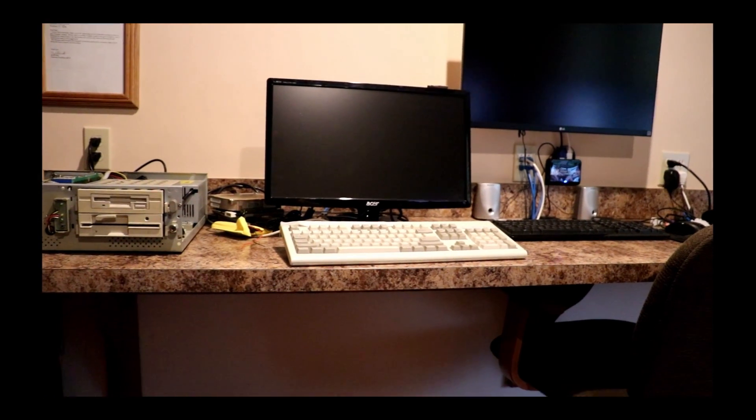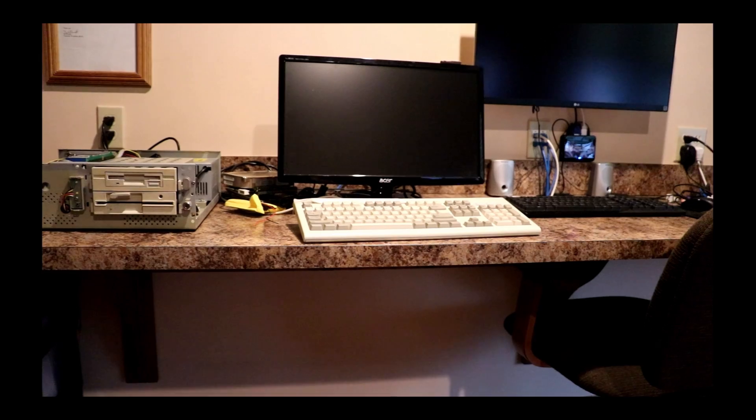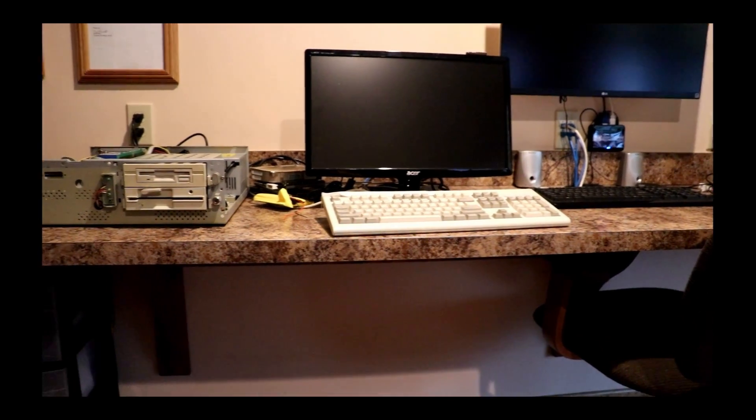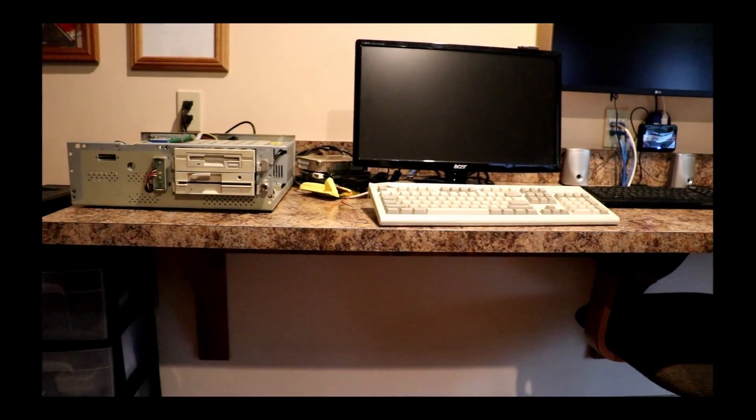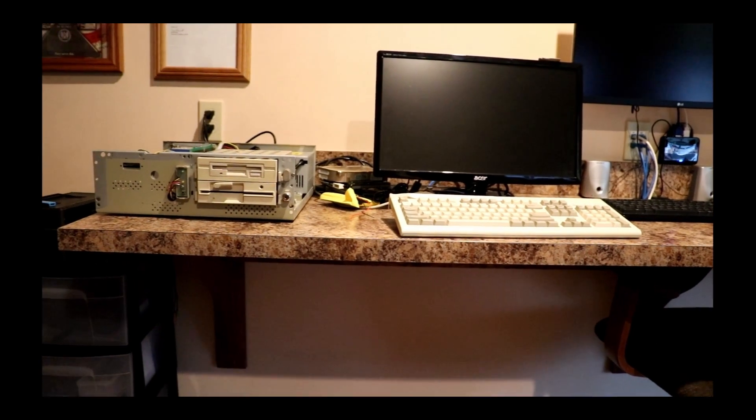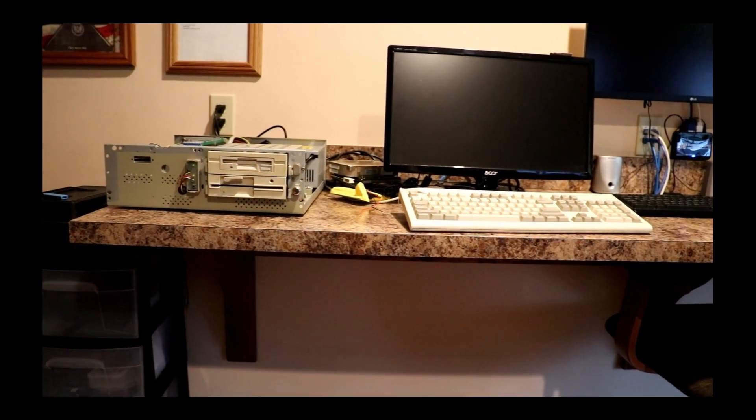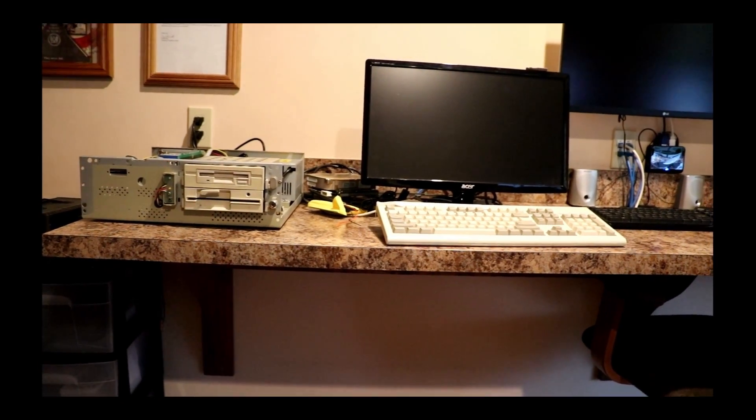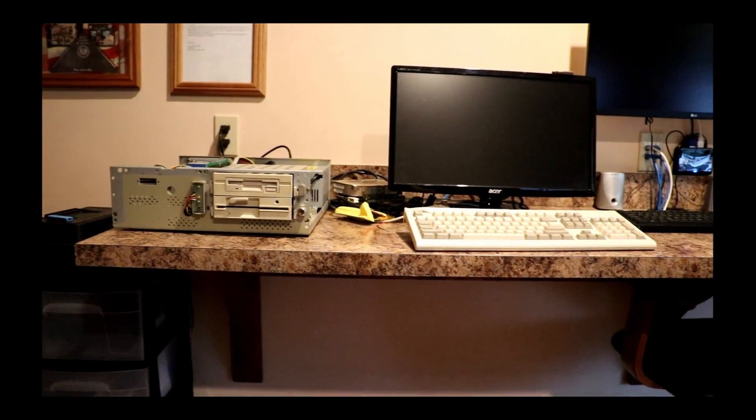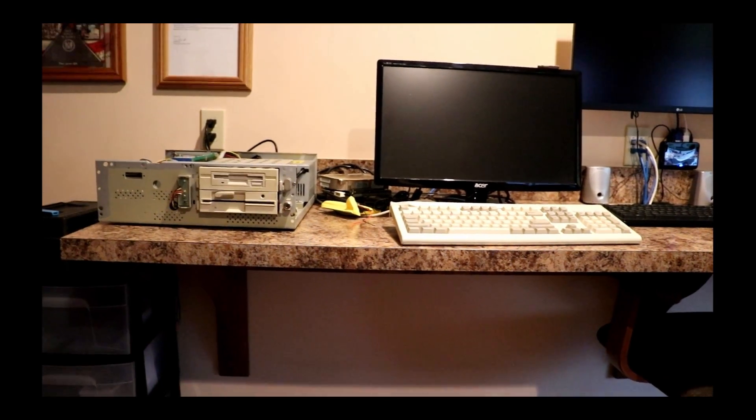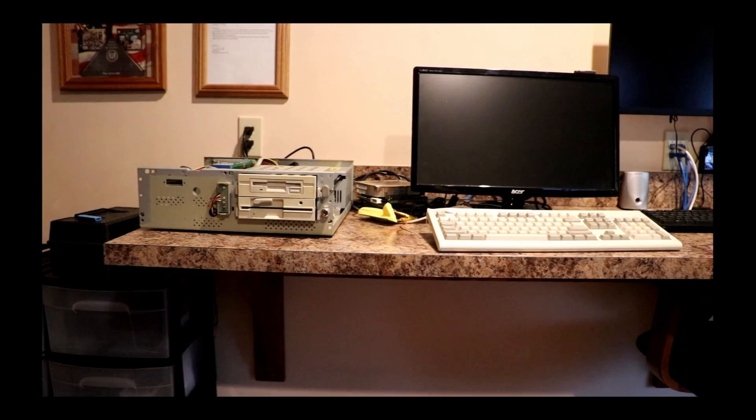Good evening everyone, it's Sunday April 5th and it's time for another shop video. I'm gonna have to do this one quick because I'm low on batteries, but I wanted to talk a little bit about this vintage machine.